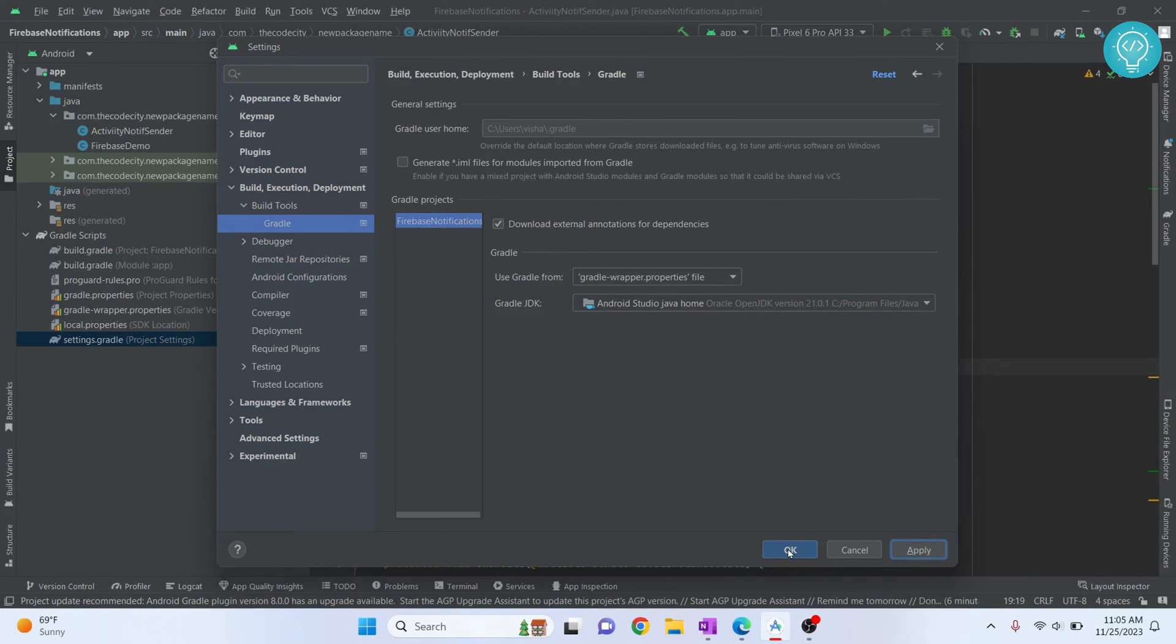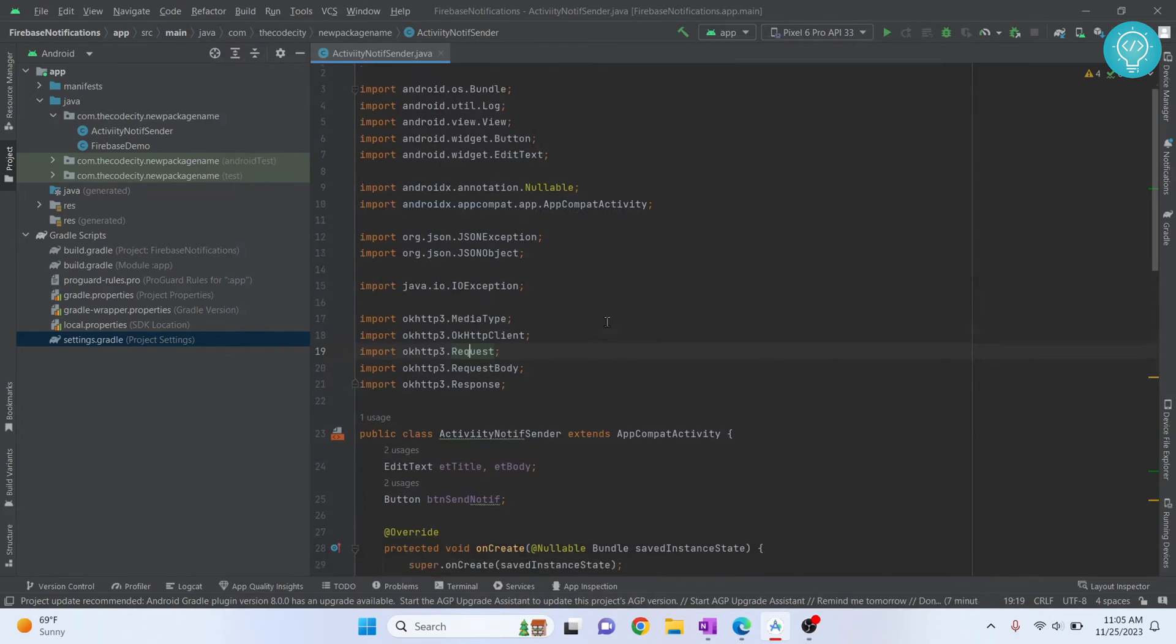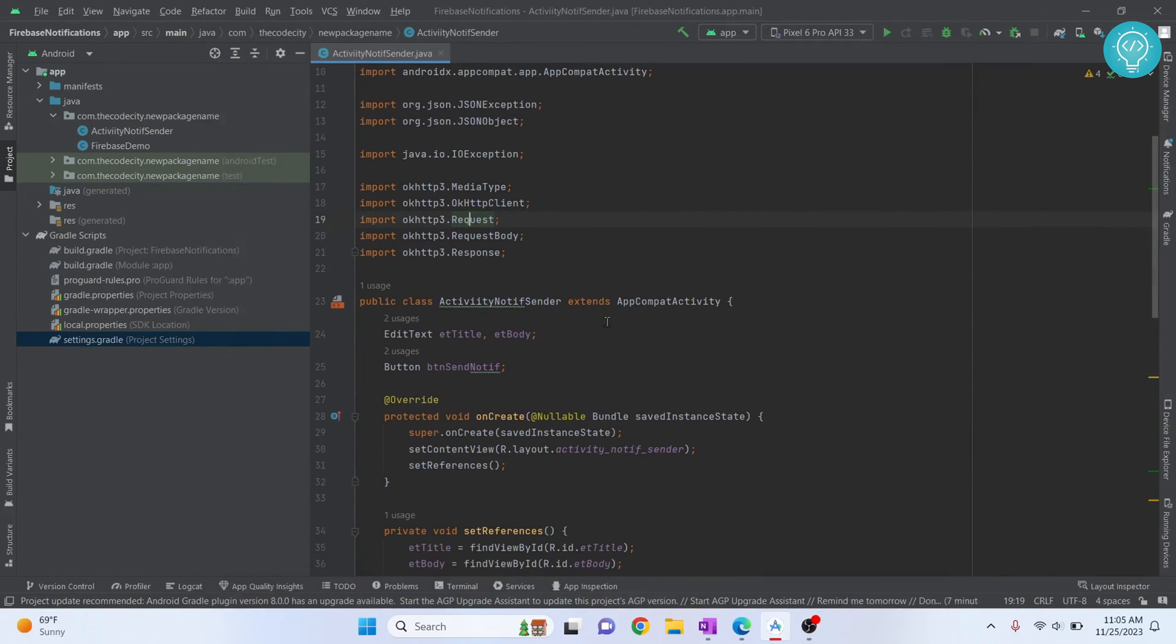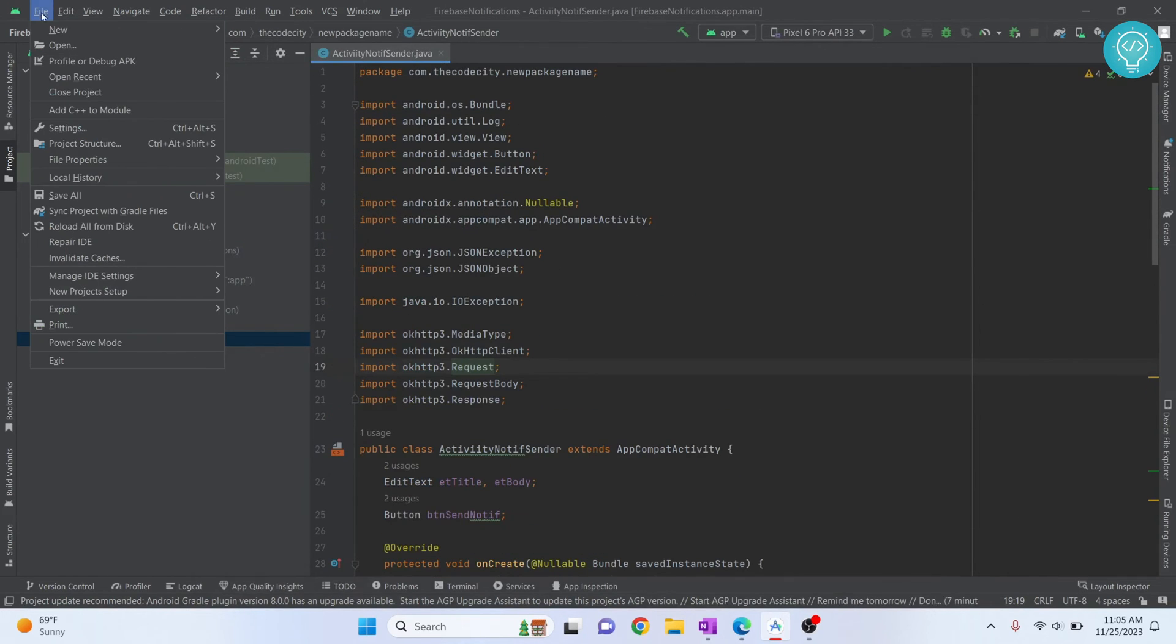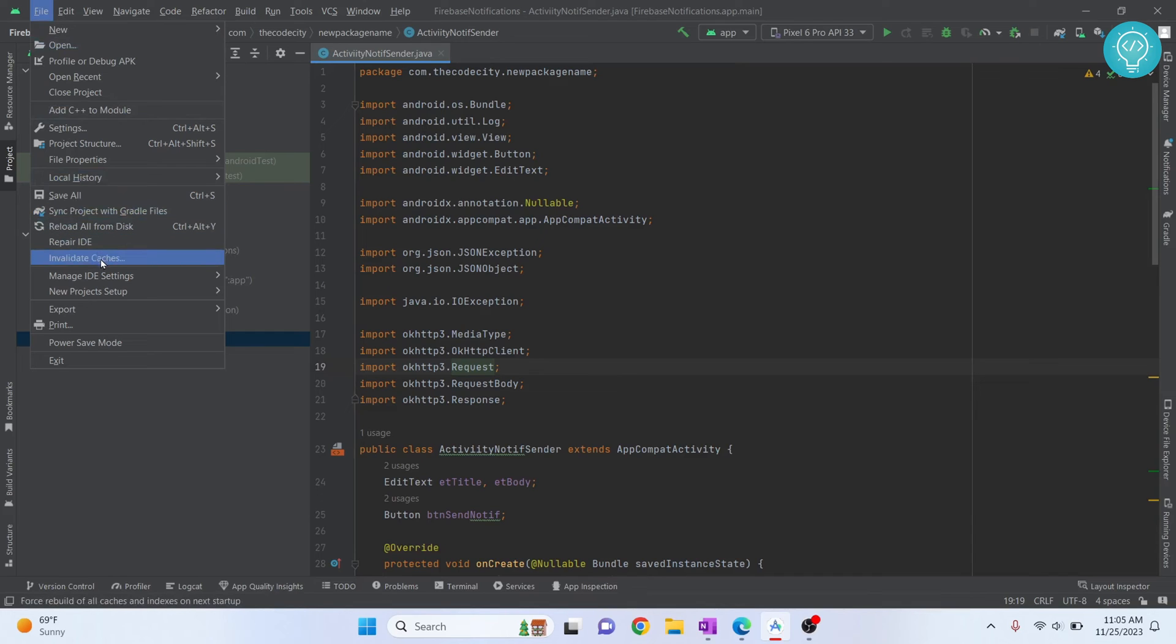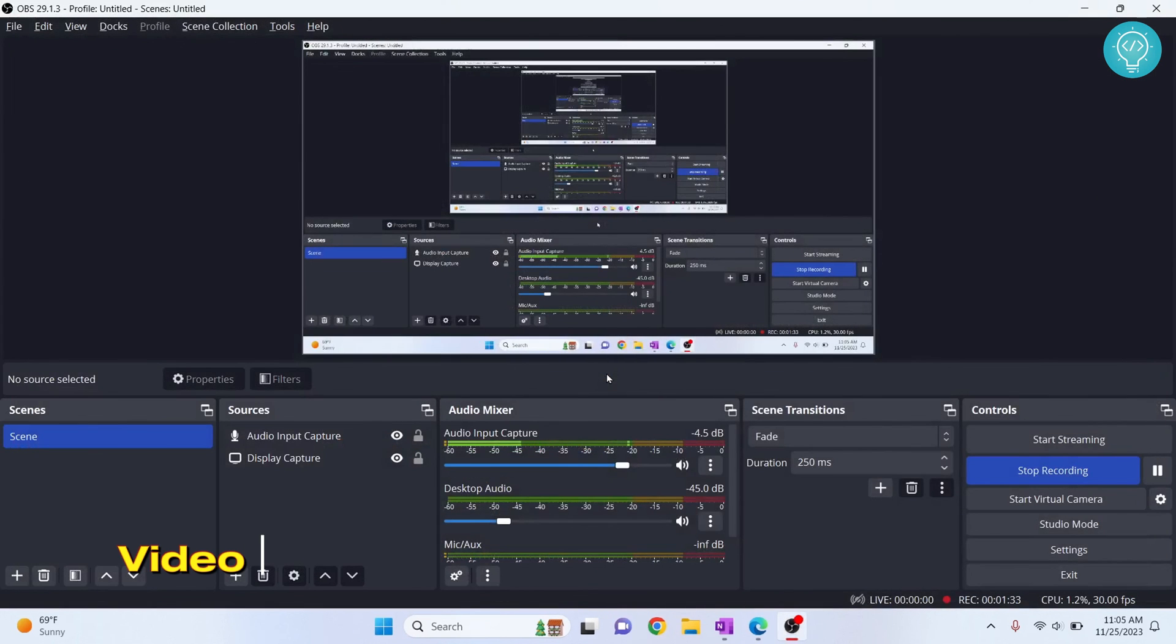Now you can click on File and click on Invalidate Cache. Now it's invalidated all the cache and restart your Android Studio, and your new JDK version will be used.